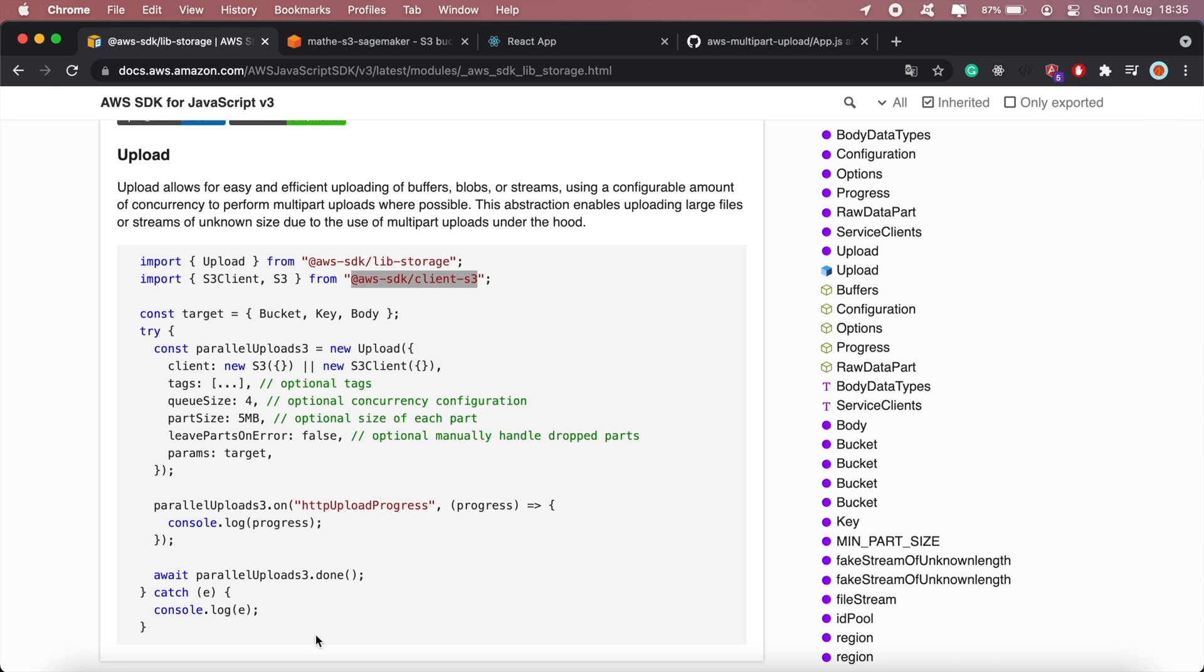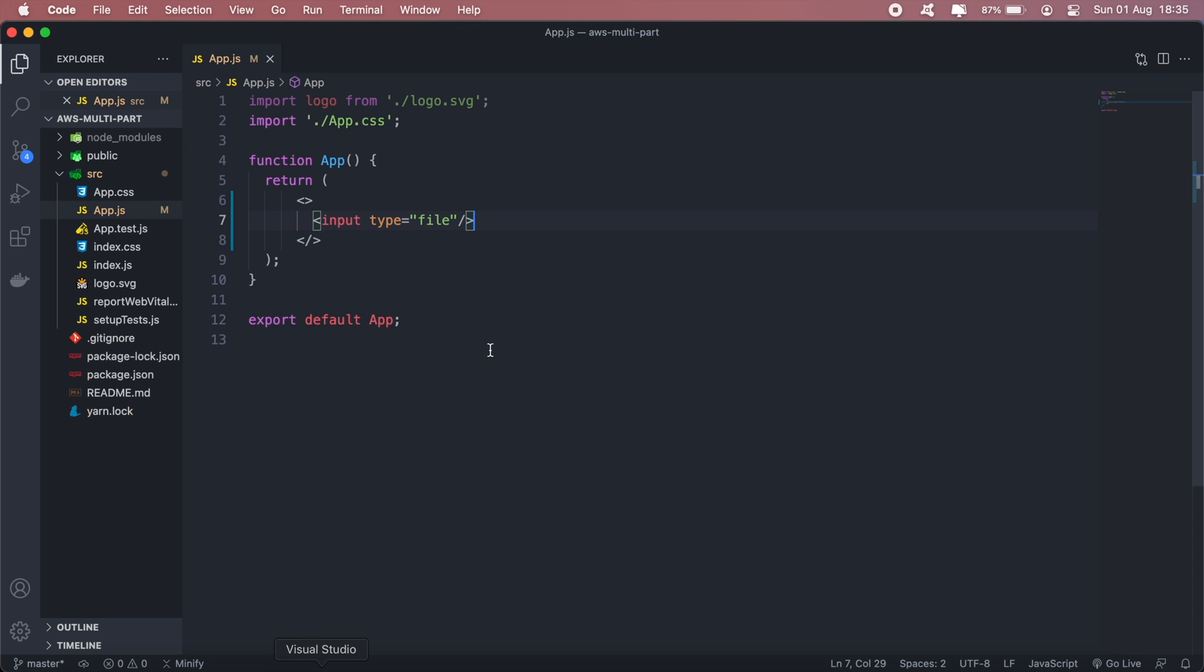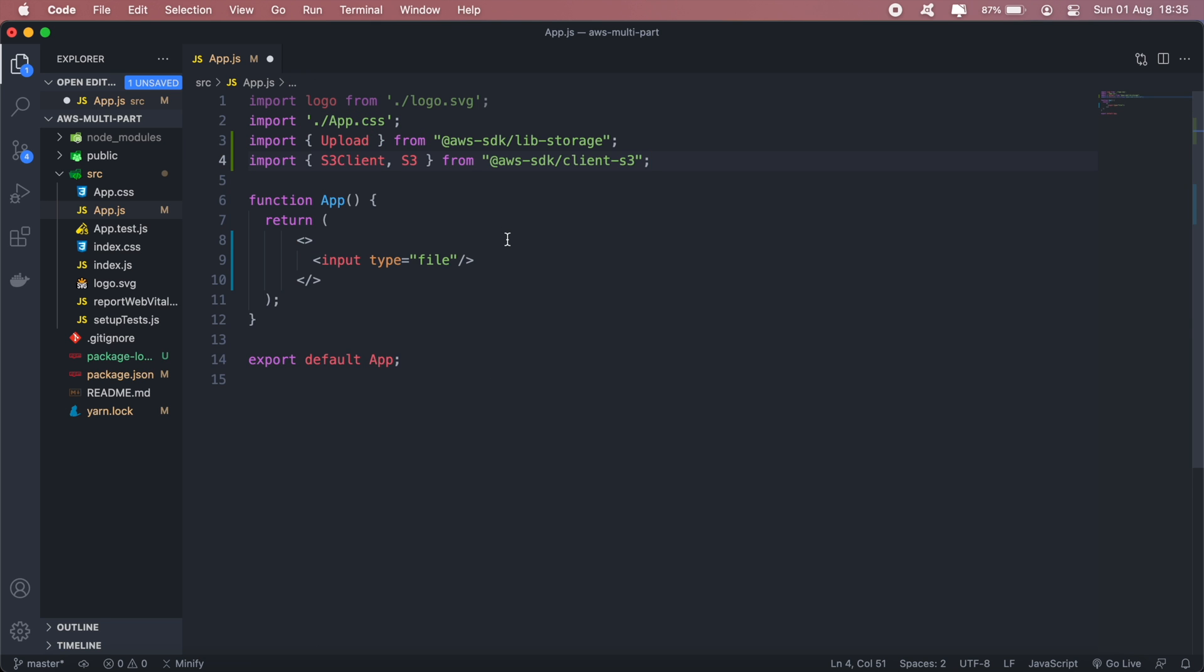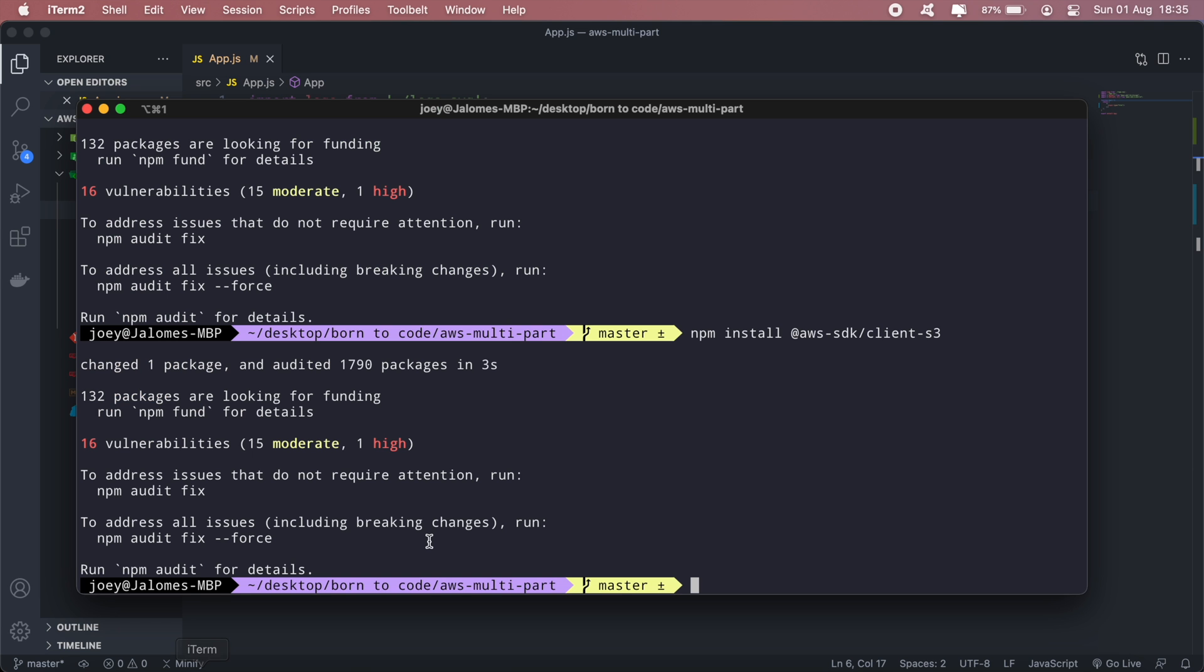Okay and next up, let me go ahead and import these in my application. And let me just go ahead and run my application npm start.